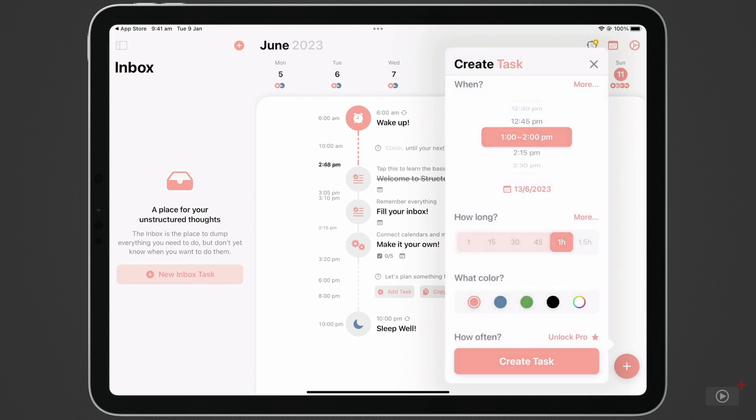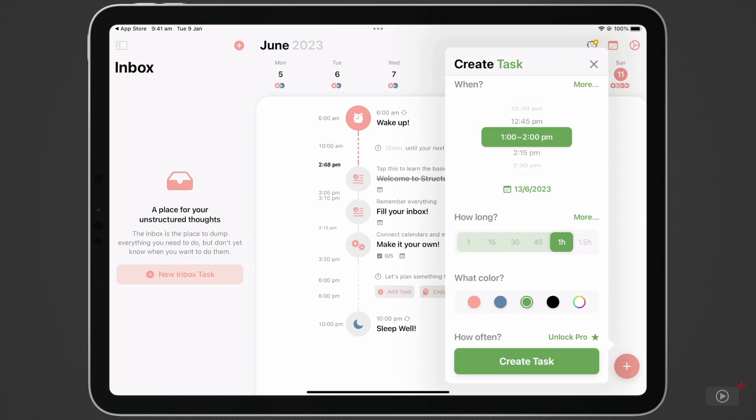Then I can change the color to make this task stand out. If you make a personal choice to have exercise activities one color, work another, leisure another, and so on, you can make glancing at your day much more informative.